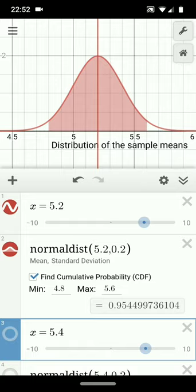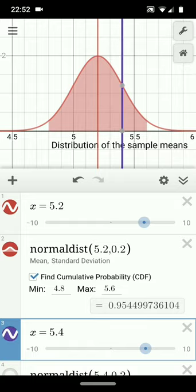Or put another way, there's a 95% probability that sample means will land between 4.8 and 5.6. The reality, however, is that we don't know the population mean. That's what we're trying to determine from a single sample, say for example, a sample with a mean of 5.4. That's rounding off that first sample.